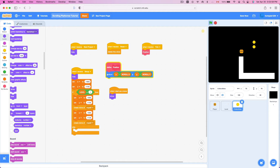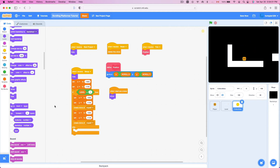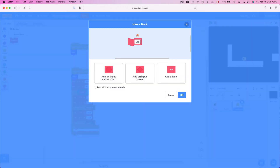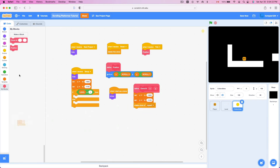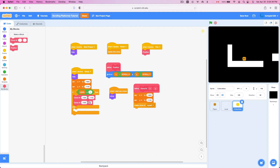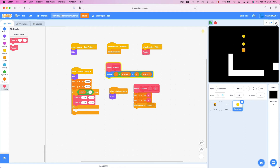Let's create a new block - call it 'clone at x, y' with number inputs x and y. Run without screen refresh. Inside 'clone at x, y', set x to the x input and set y to the y input, then create a clone of myself. We replace the old blocks with 'clone at' calls: clone at negative 1800, negative 1150; clone at negative 1800, negative 1100. Let's see if that works - yes, that seems to be working.